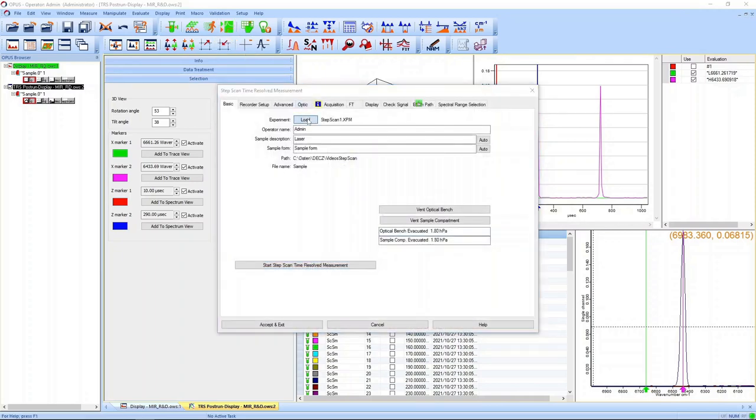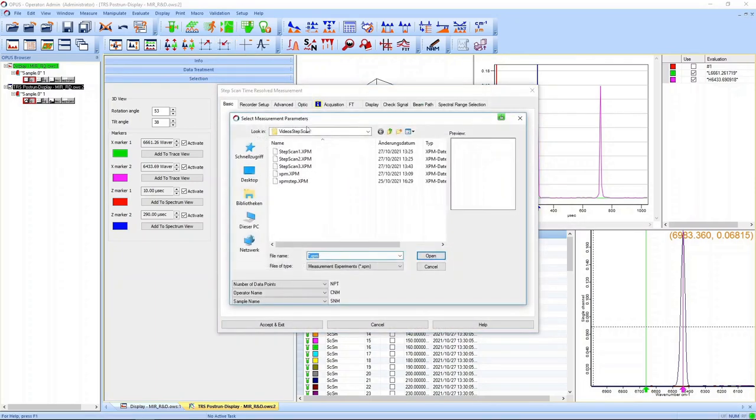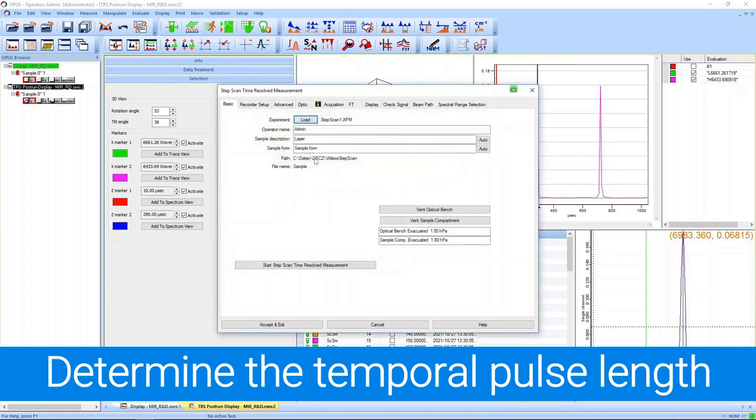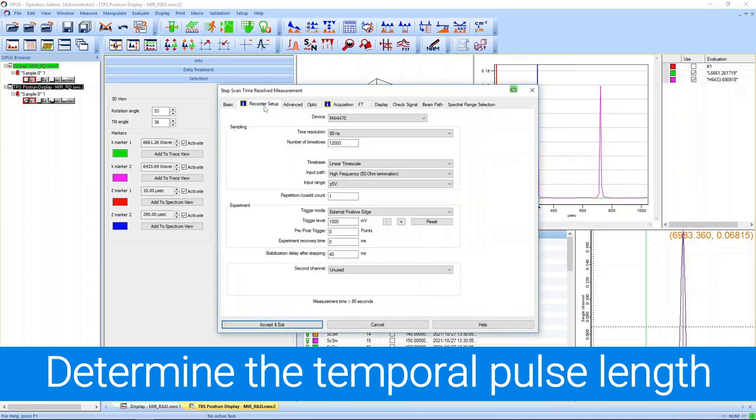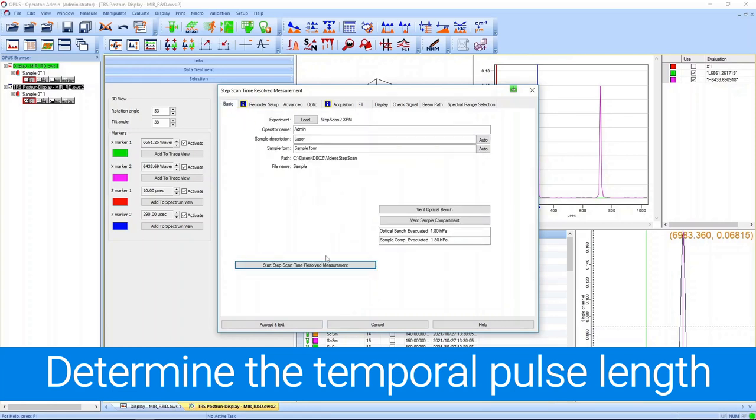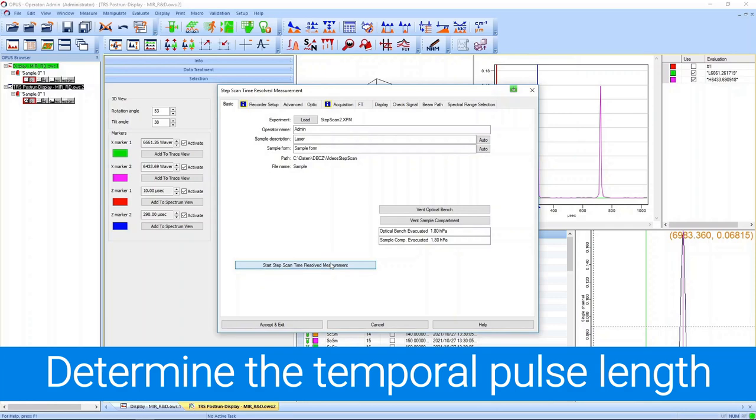We do that by using a higher temporal resolution. In the recorder setup we use a higher temporal resolution while making sure we use the same overall time window. We keep the 16 wavenumber resolution, so the measurement time is again around a few minutes. We accelerate this again.